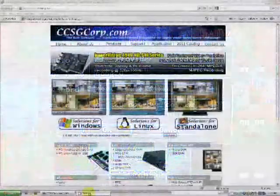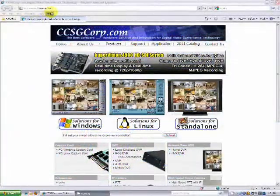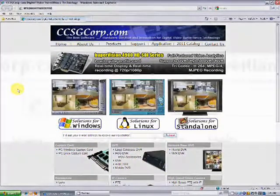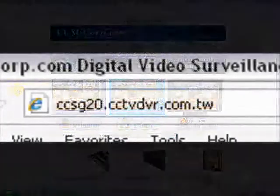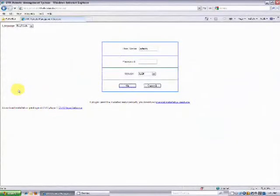Now go to your computer and open up Internet Explorer. Enter in the domain name used earlier in the video into the address bar — this is the one we will be using for this demonstration. If your DDNS has been set up properly, you should be taken to a login screen.